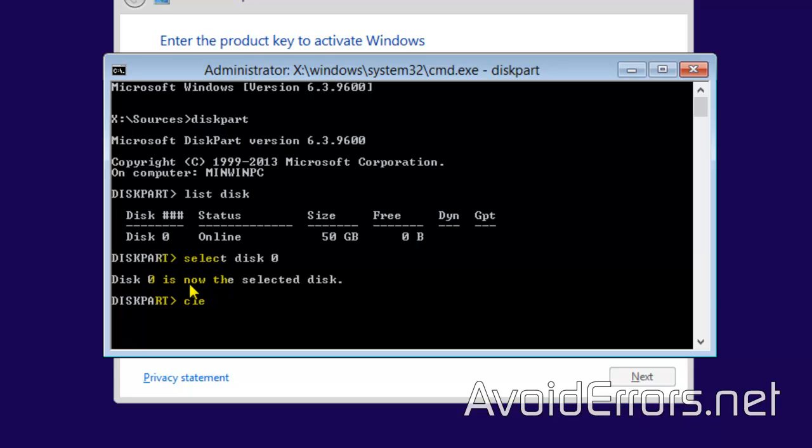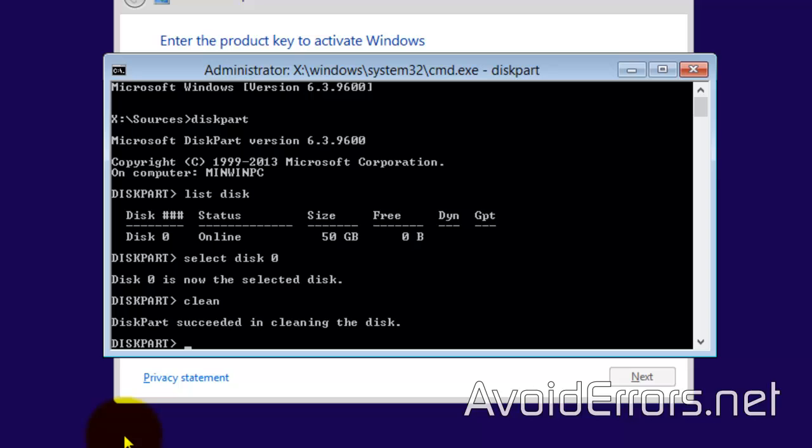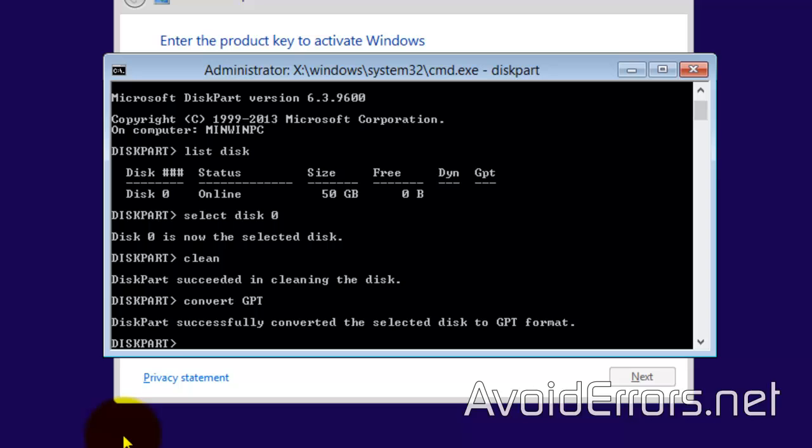Now enter clean to format the drive. This will delete all information on that hard drive. Once done, enter convert space GPT, Enter. And now, once you have successfully converted the disk to GPT...